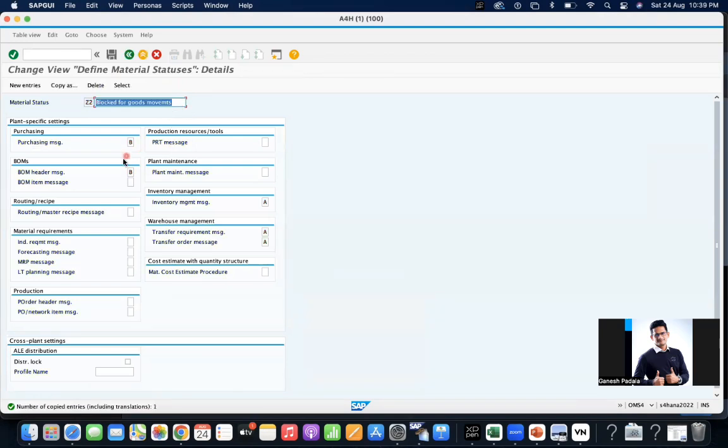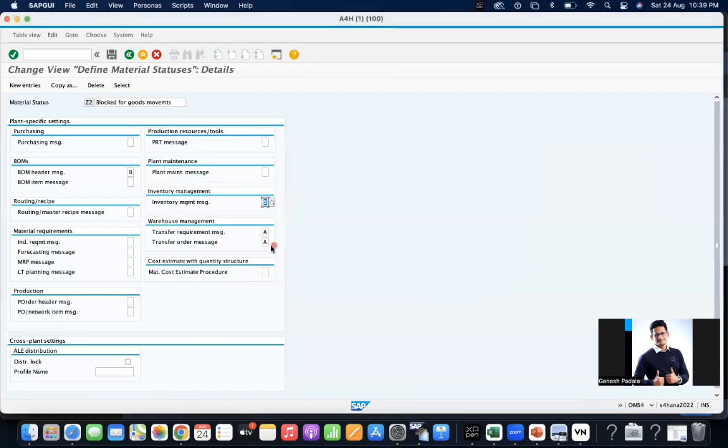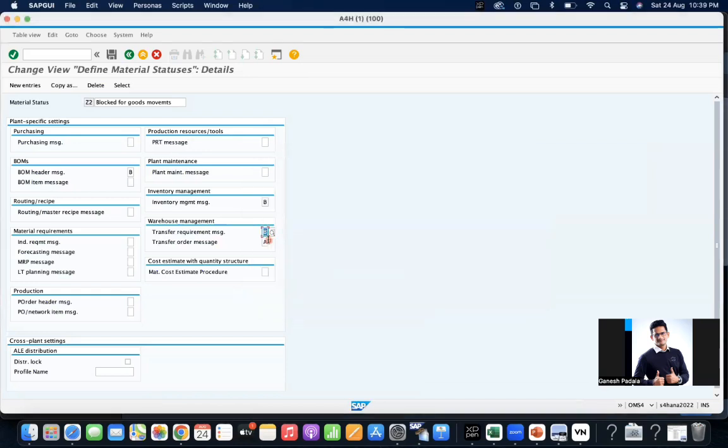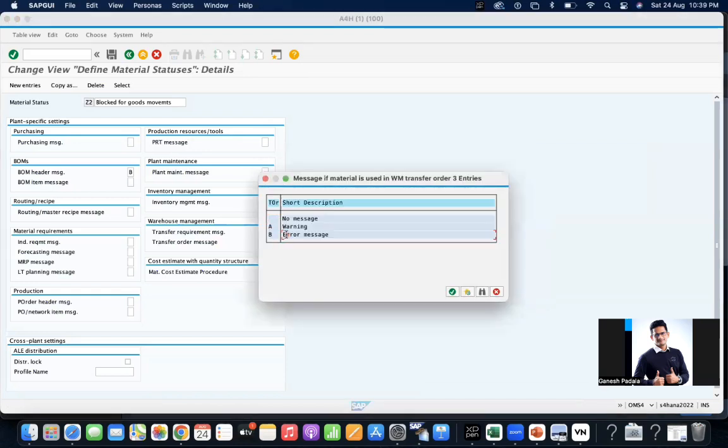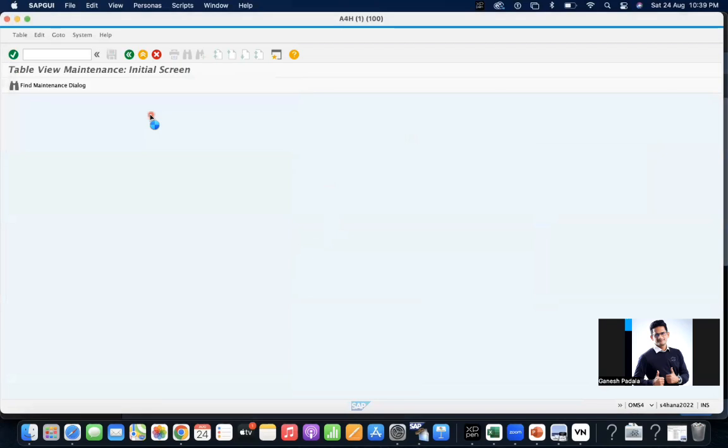For this what will I do? For purchasing I will remove and for inventory management I'm going to keep it error message. For transfer requirement and transfer order also will keep it error because no WM or any inventory things you don't want to allow. Keep the status here.